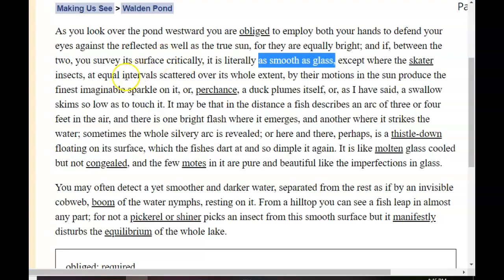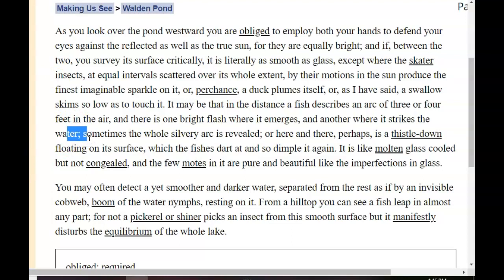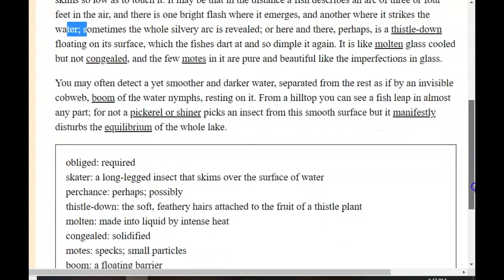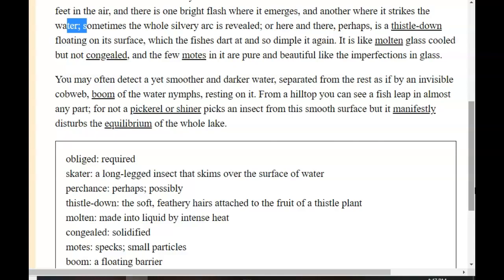Except where the skater insects, at equal intervals, scattered over its whole extent by their motions and the sun produce the finest imaginable sparkle on it, or perchance a duck plumes itself, or a swallow skims so low as to touch it. It may be that in the distance a fish describes an arc of three or four feet in the air, and there is one bright flash where it emerges and another where it strikes the water. Sometimes the whole silvery arc is revealed, or here and there perhaps is a thistle down floating on its surface, which the fishes dart at, and so dimple it again. It is like molten glass cooled, but not congealed, and the few motes in it are pure and beautiful, like the imperfections in glass. You may often detect a yet smoother and darker water separated from the rest as if by an invisible cobweb of the water nymphs resting on it.